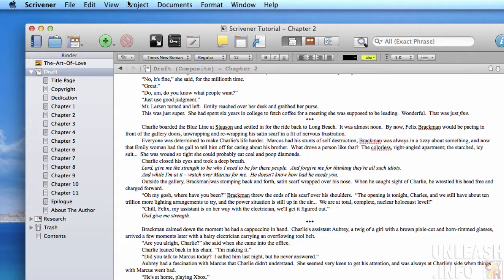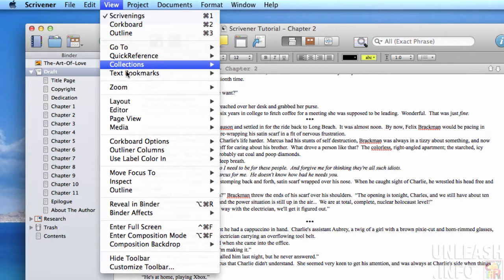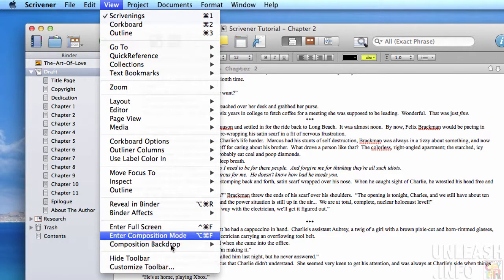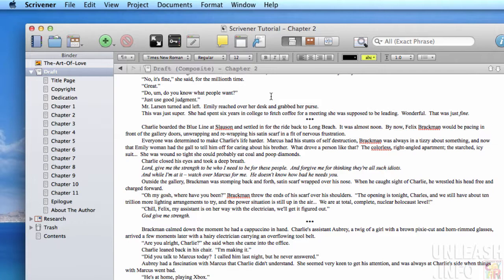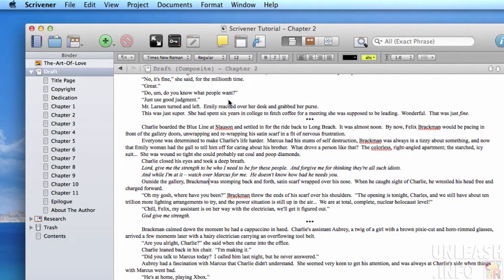You can do it directly through your view menu. If you go to View and come down here to Customize Toolbar, the other way to do it is to simply right-click on the toolbar itself and then just go to Customize Toolbar.